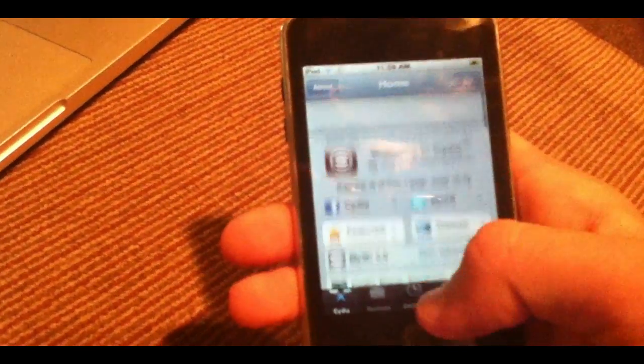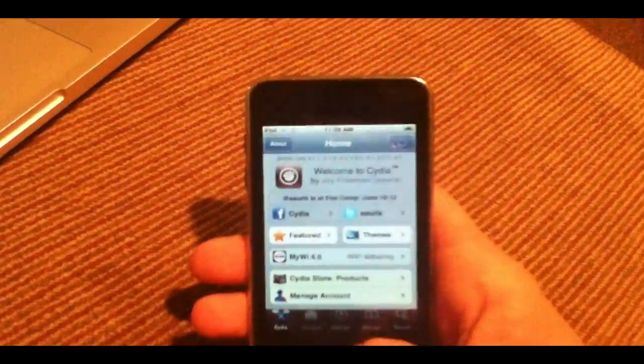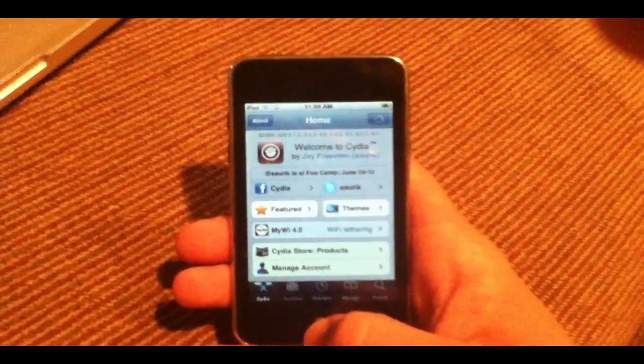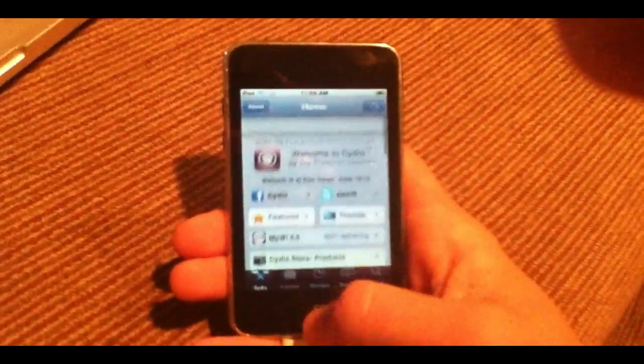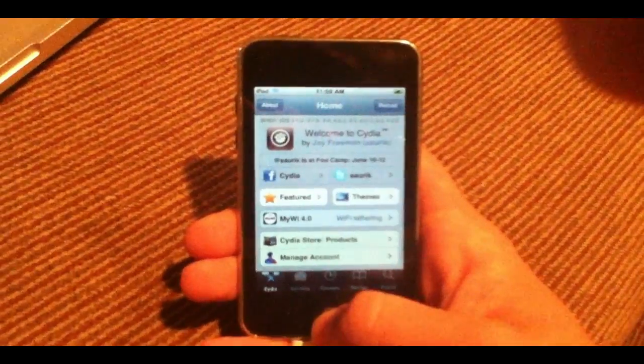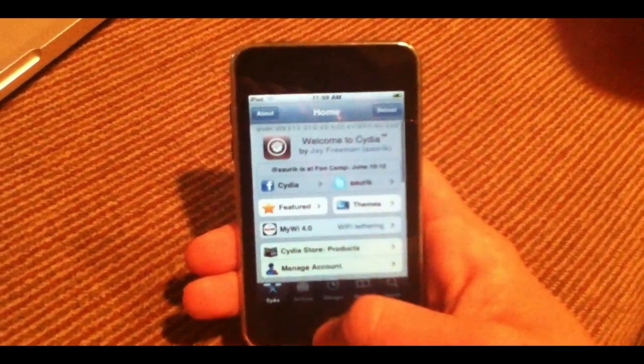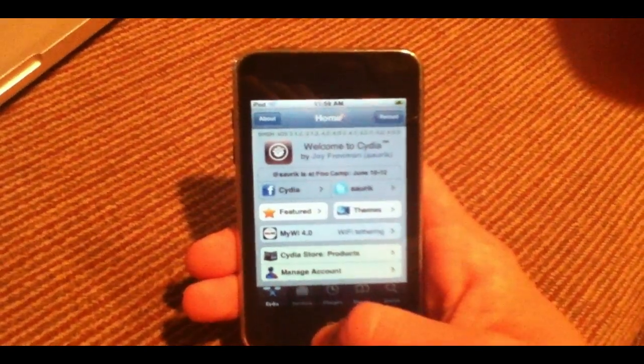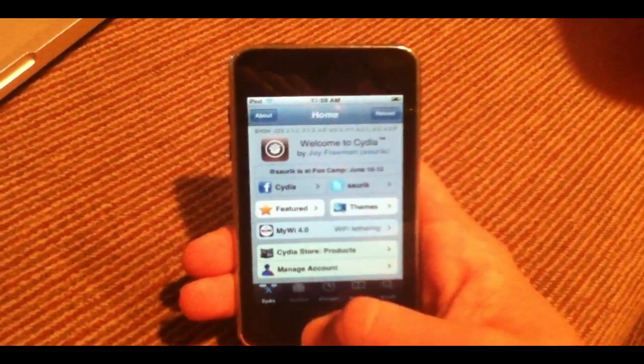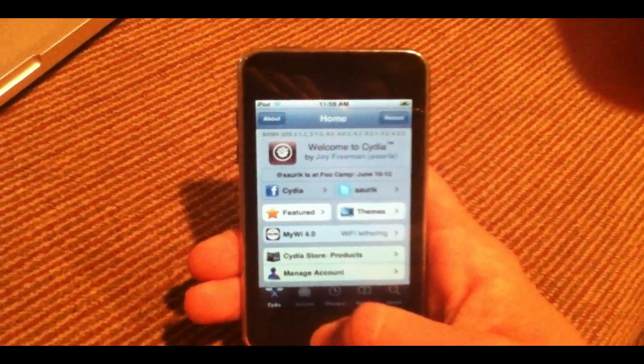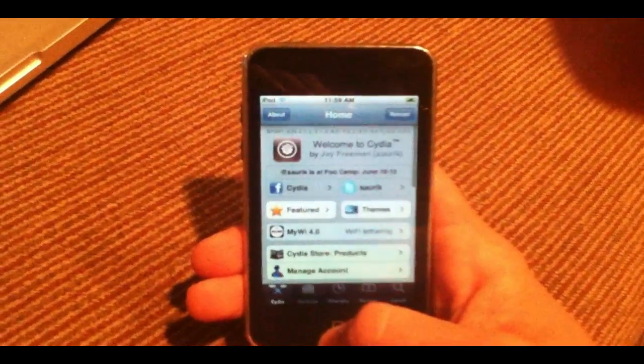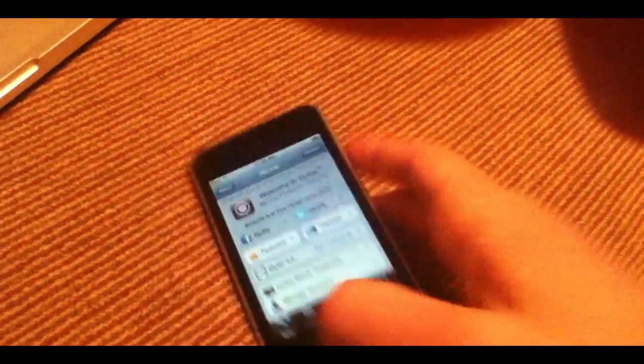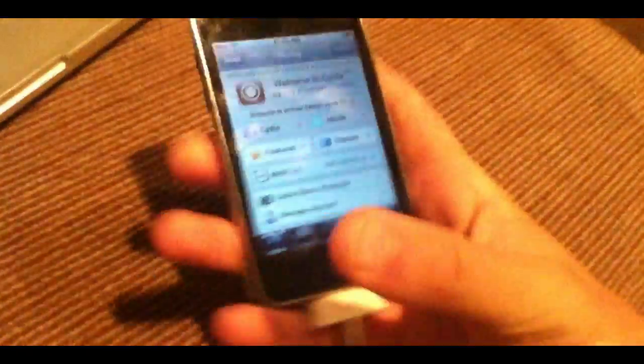So just to sum up the process: basically, you need to download RedSnow, figure out if your device is compatible with the jailbreak, notice that it's a tethered jailbreak, then run through the process once with RedSnow to jailbreak, and then run through the boot tethered only right now process. And then you will be up and running with a jailbroken device with all the goodness. Thanks for watching, guys.